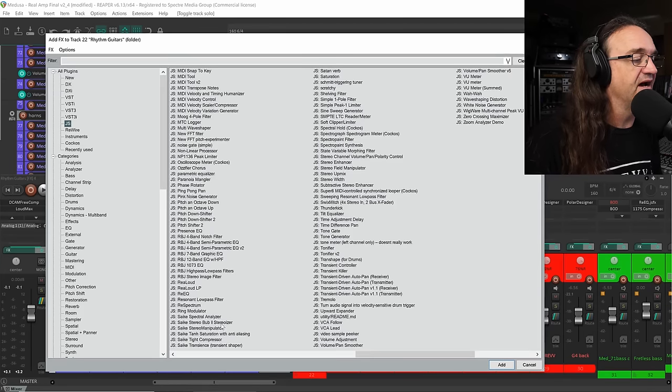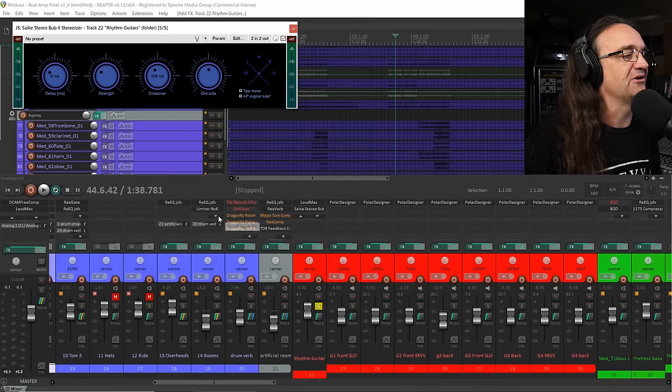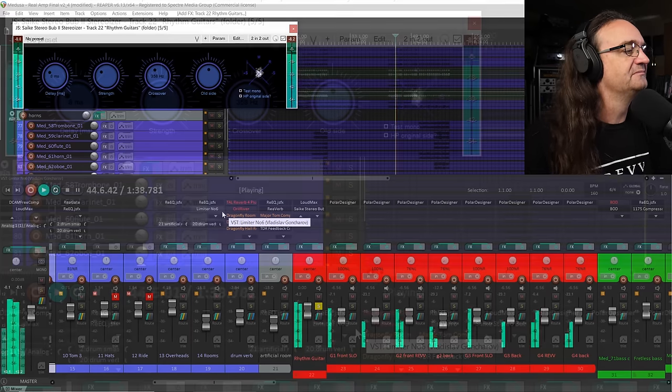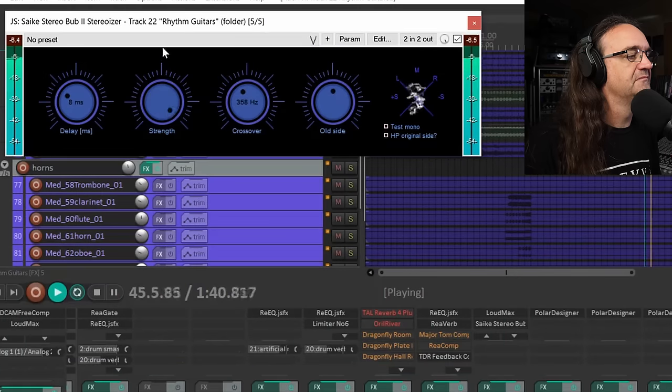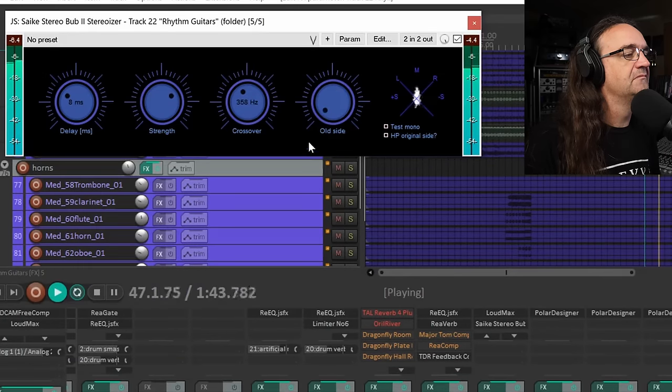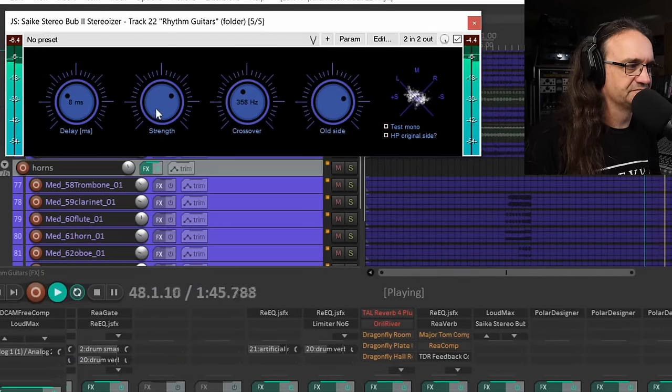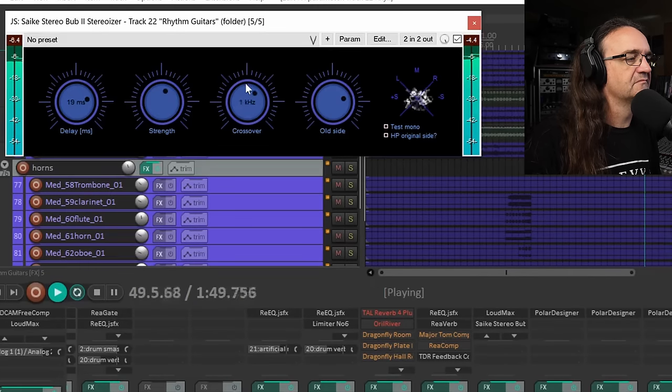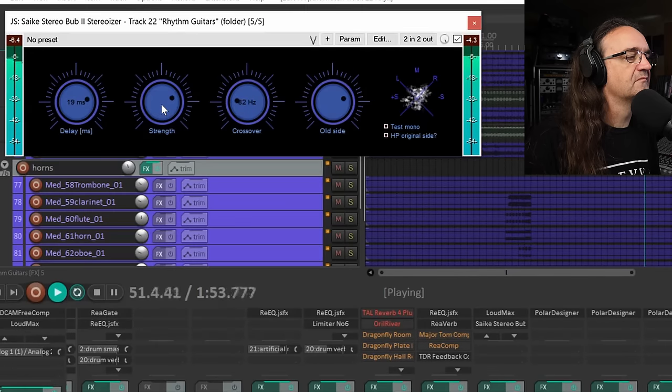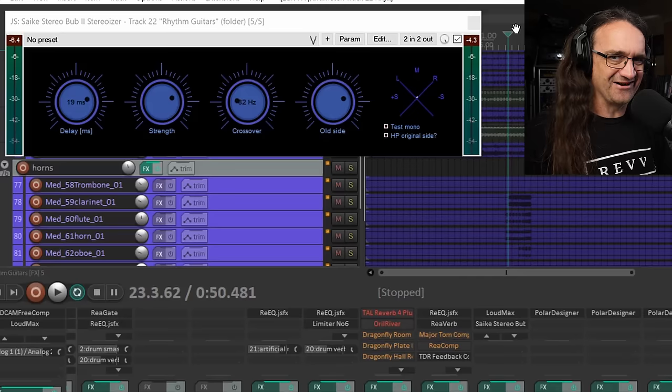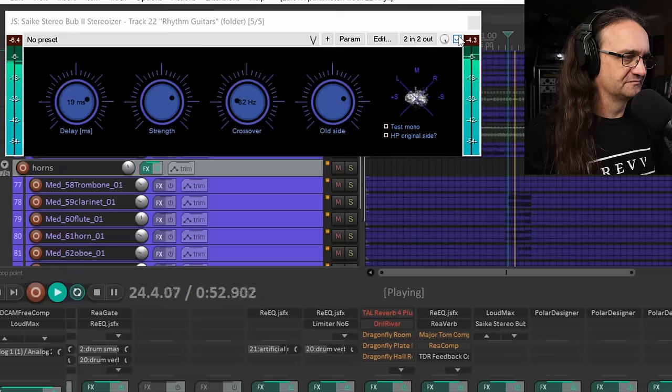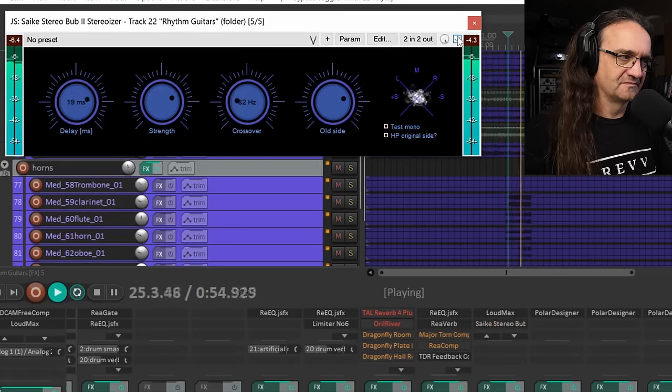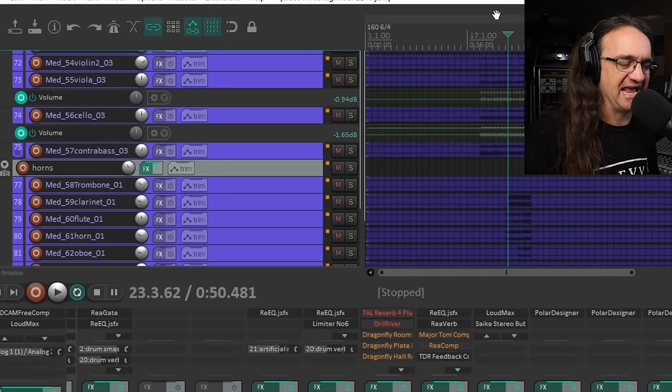So like we got the Stereo Bub Sterilizer. I have no idea what the hell this is. This might be really cool, though. Of course, I'm on headphones, so I'm not sure if I'm getting the whole story here. It's kind of hard to hear, you know, stereo widening on phones. That is definitely doing something, though. That's cool. And that's, like I said, absolutely free.